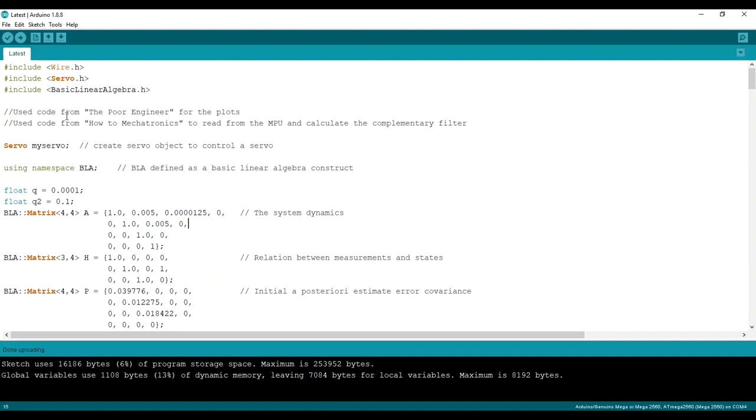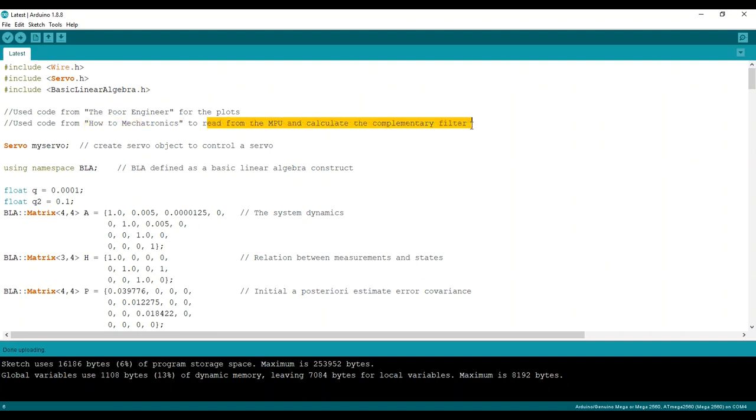Okay, first of all, I used code from the poor engineer for the plots we saw earlier, using also Python. And I used code from HowToMechatronics to read from the MPU and calculate the complementary filter. I'll leave links to both of them in the description. I really recommend checking out their sites.